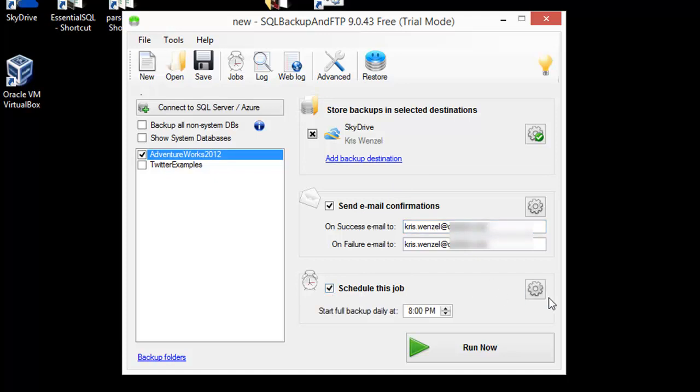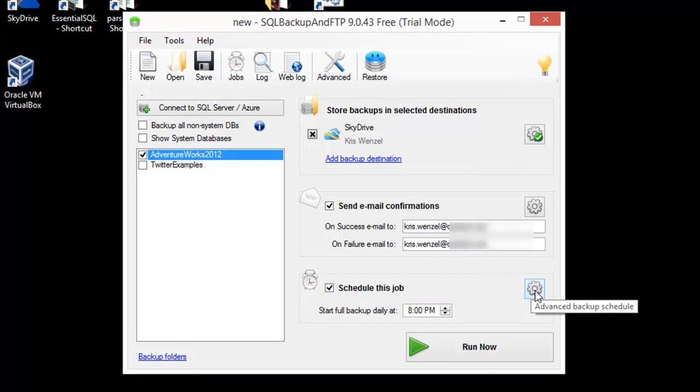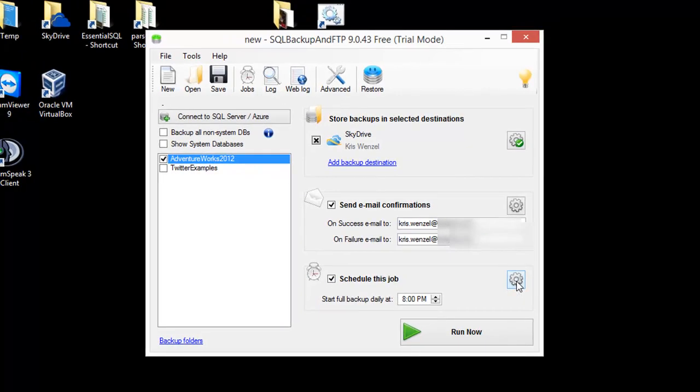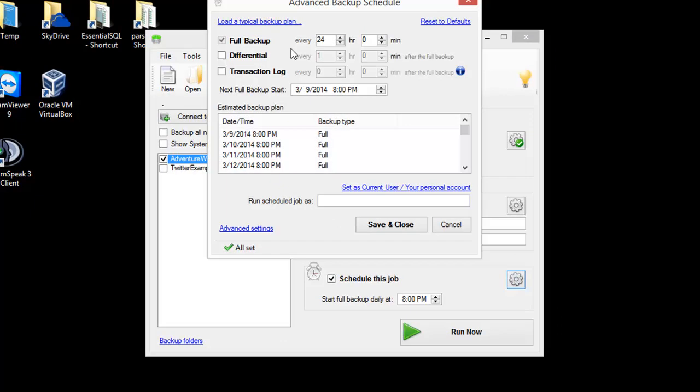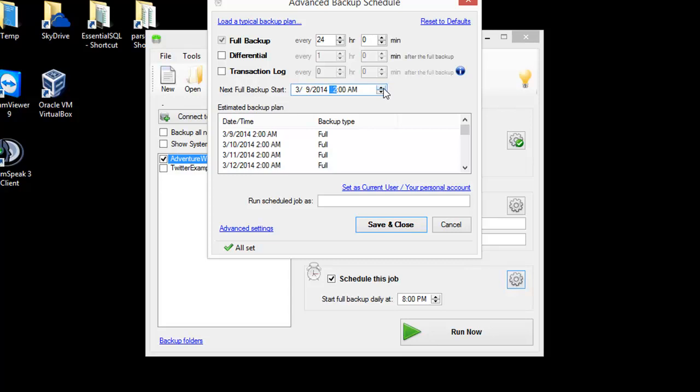I'll click on the advanced backup schedule option. For now, I'm going to keep it as a full backup, keep it simple, every 24 hours. I'll set my full backup to run at 2 a.m. in the morning.